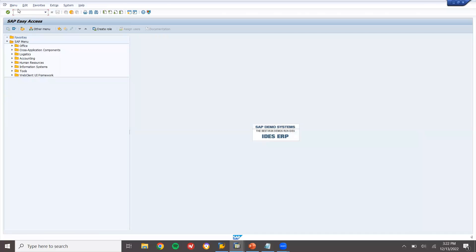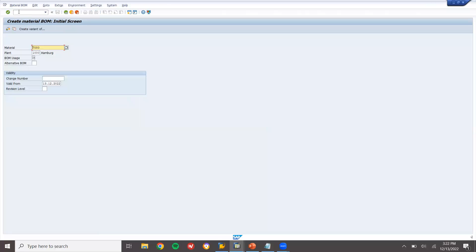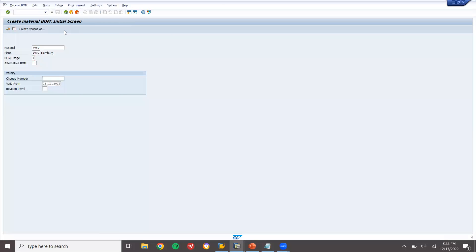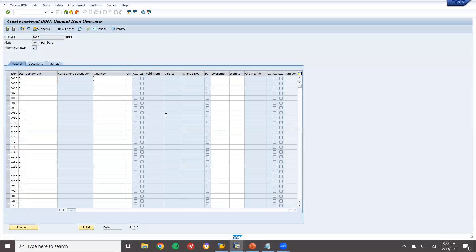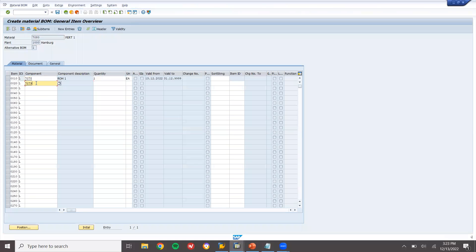Now I am going to create a bill of material — CS01. Bill of material, BOM usage is 1, production 1. Now material 7078 quantity 1, and 7079 quantity 1. This is the main material — finished goods. These two are components. Save.